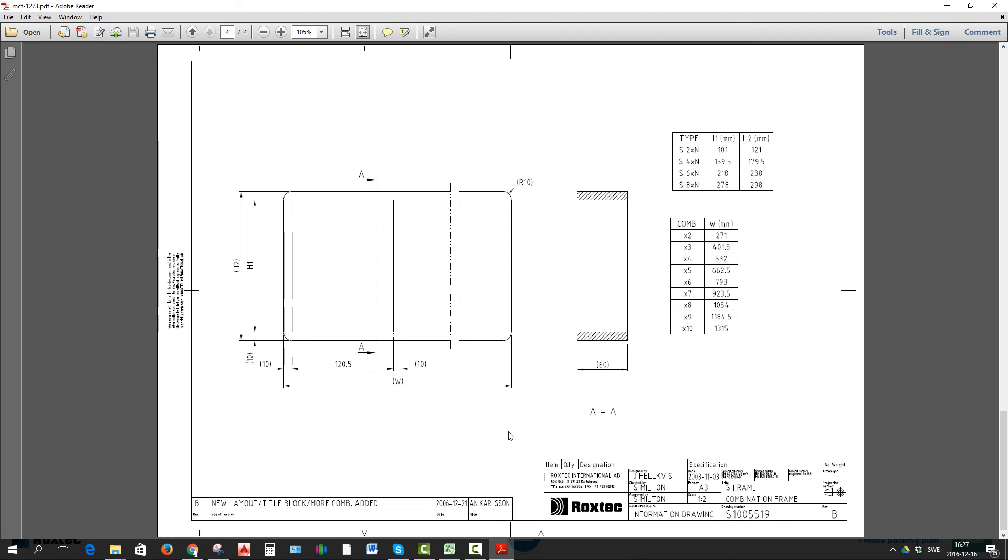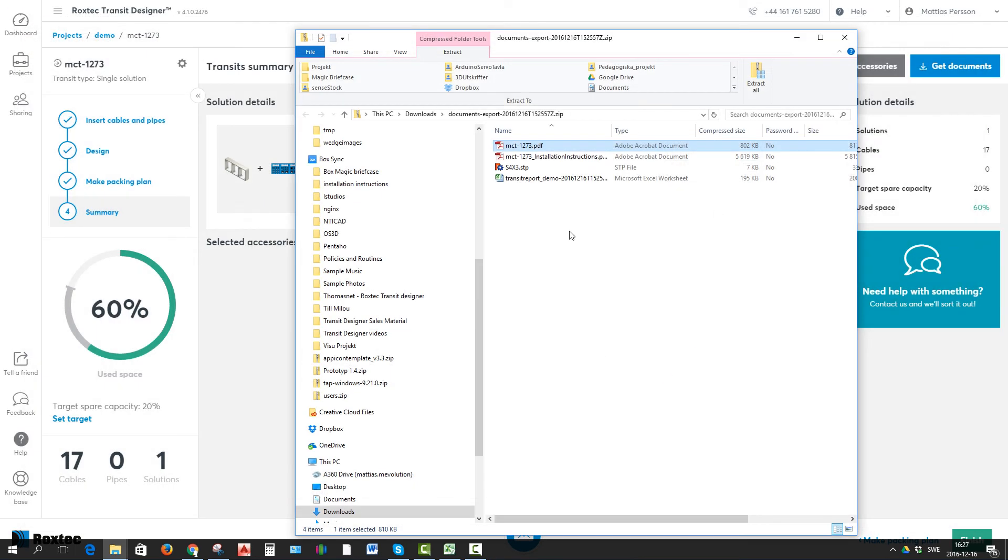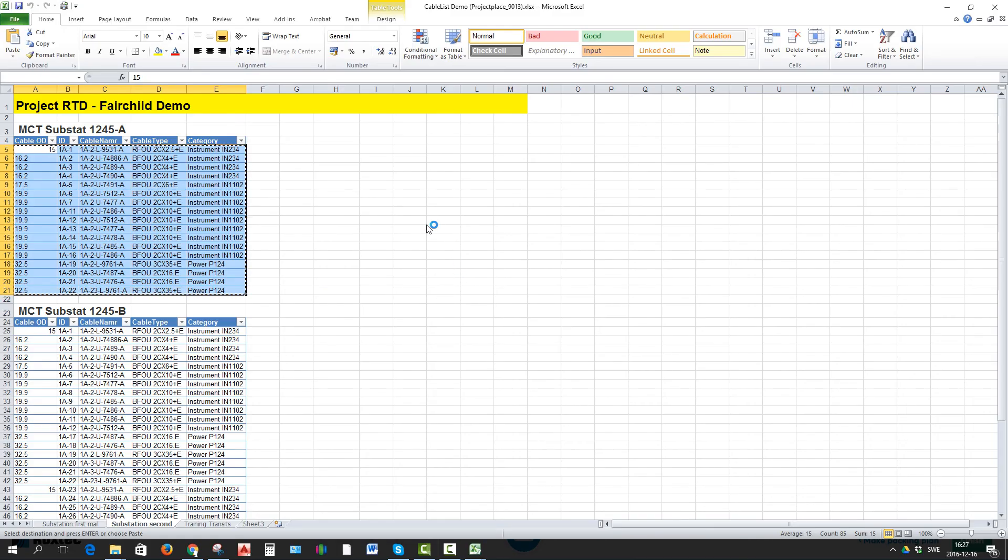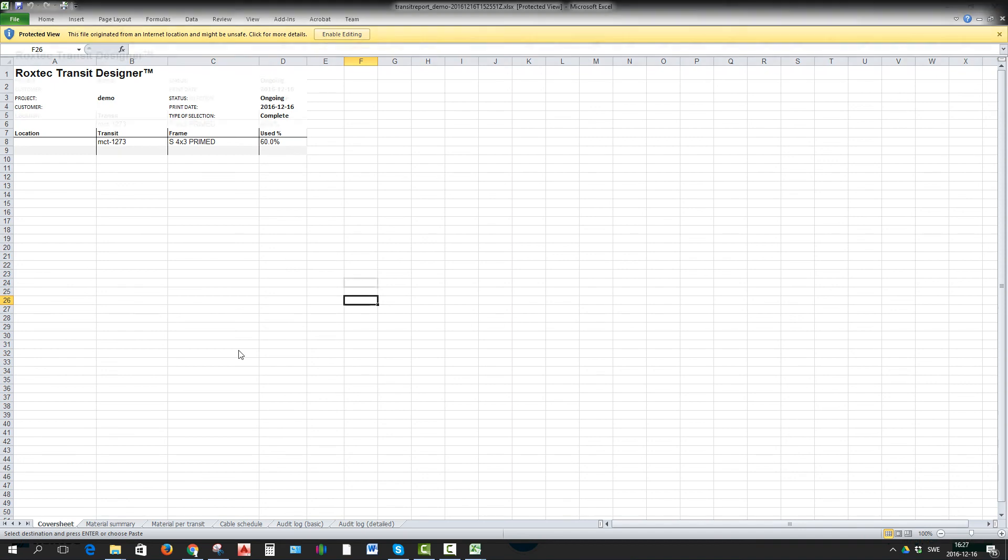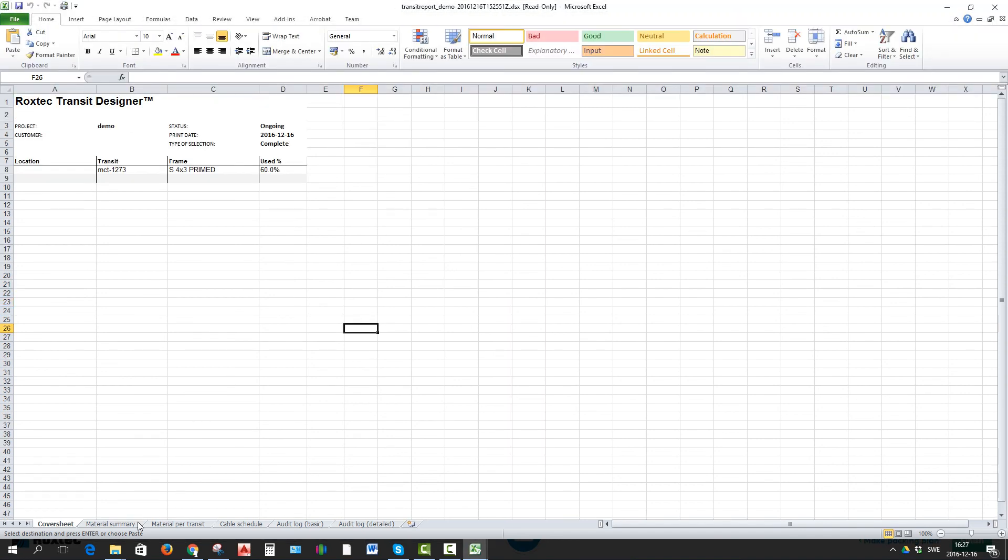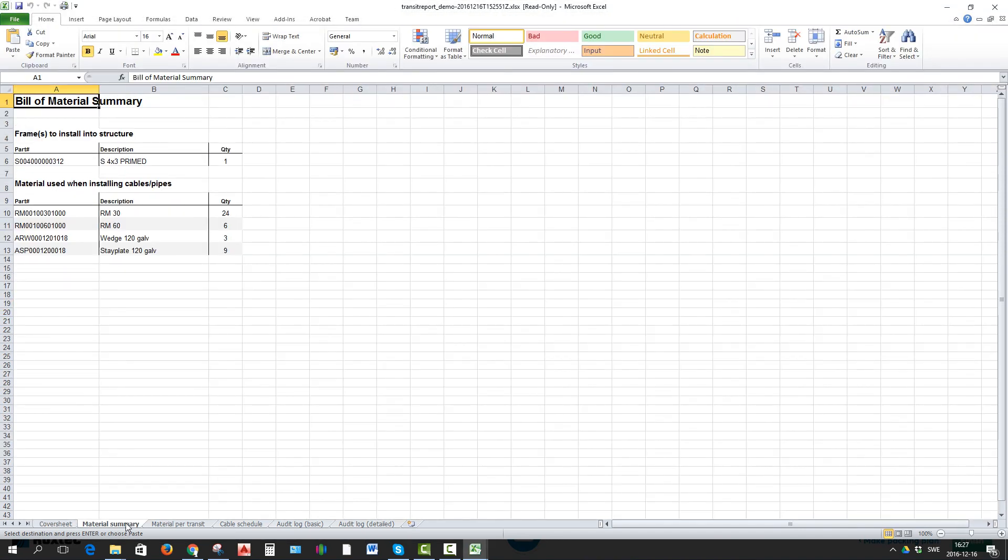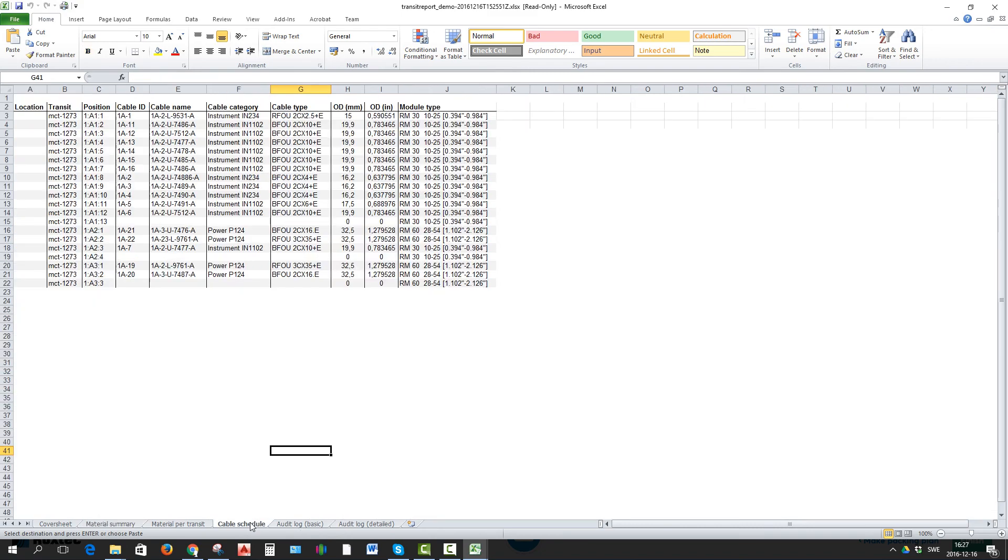An additional information drawing states all the dimensions of that frame. The 3D step file will be nice to put in your 3D assembly. The Excel build material includes all your summarized material, the frame and the packing material, and your cable schedule.